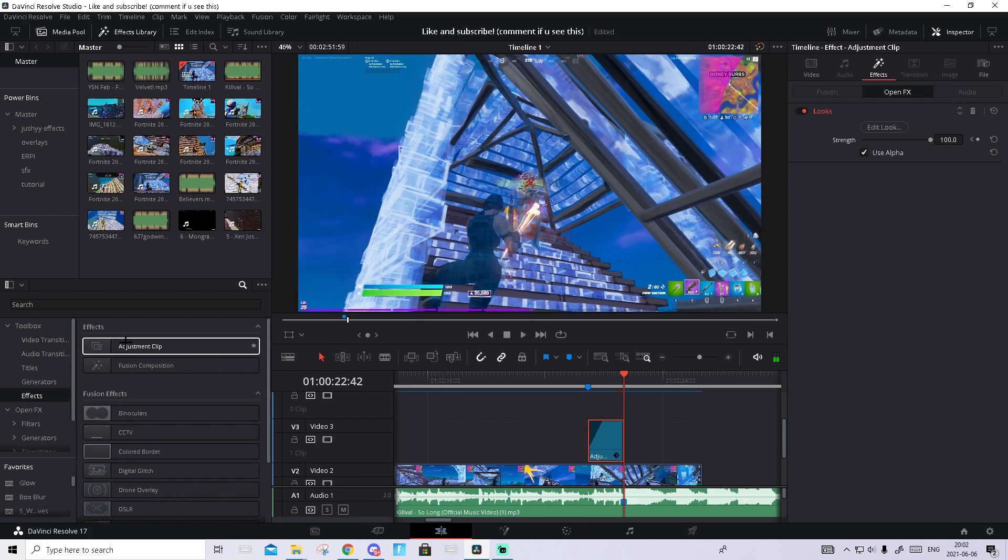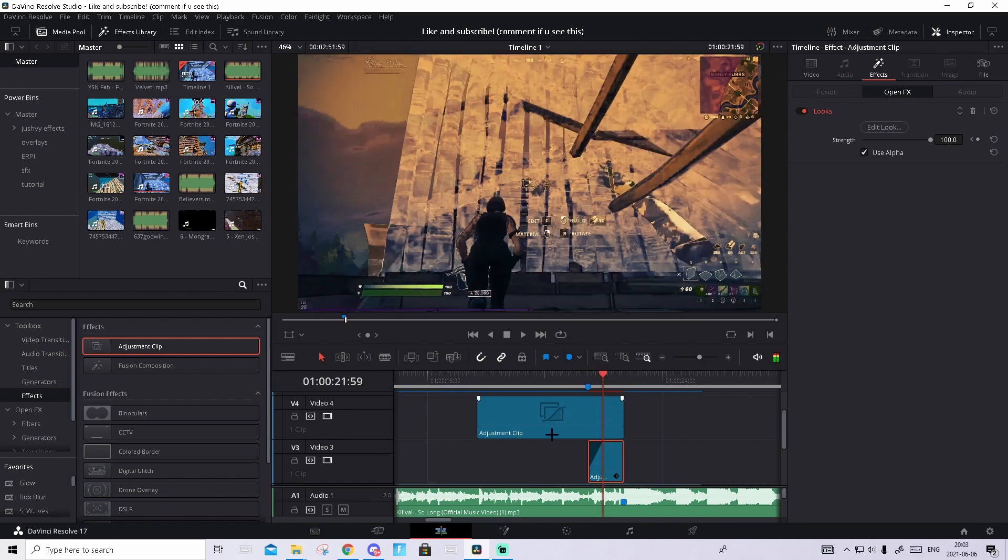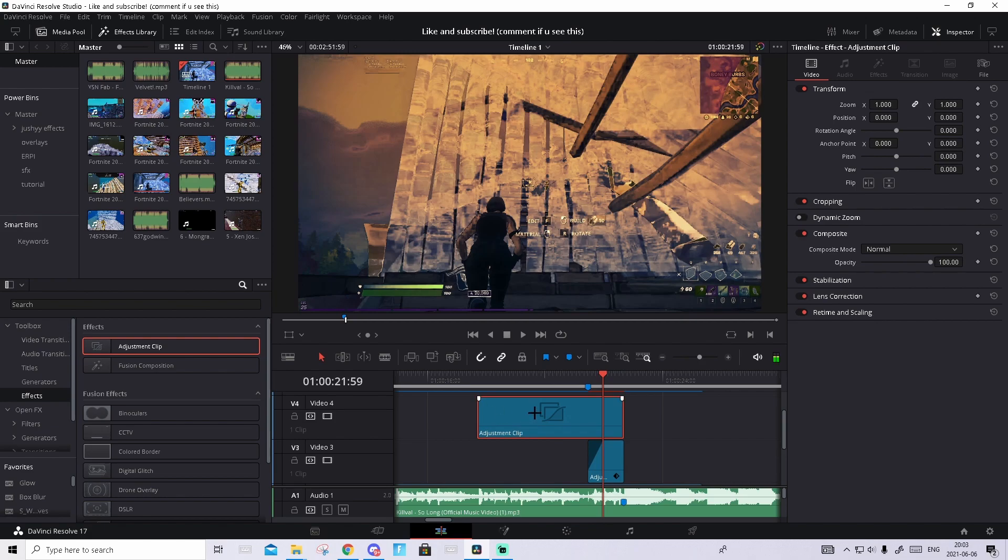But this time you can't make the adjustment shorter because that will mess up the preset. Then hover over the adjustment clip and go to the Fusion tab.